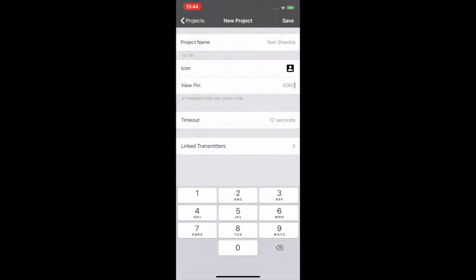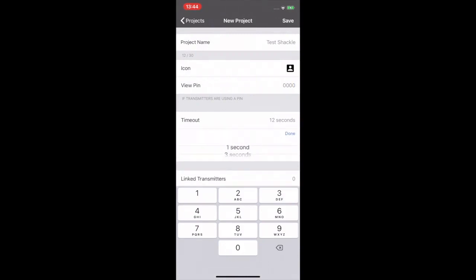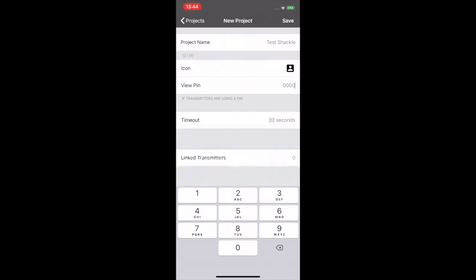View pin. Make sure that this pin coincides with that of the receiver. Time out. Select on the list the number of seconds that can elapse without receiving data from the transmitter before it is flagged as out of range.